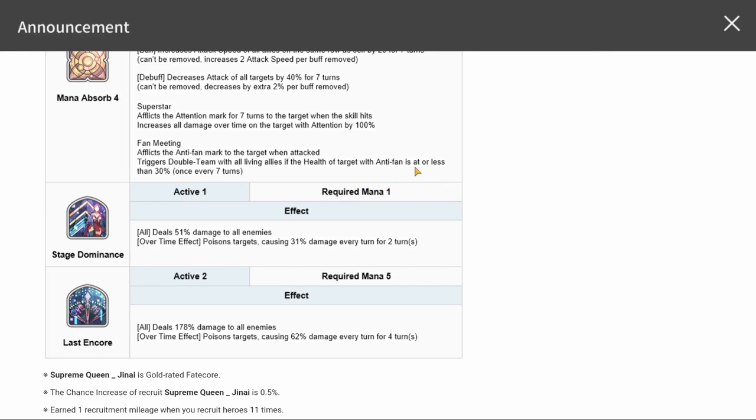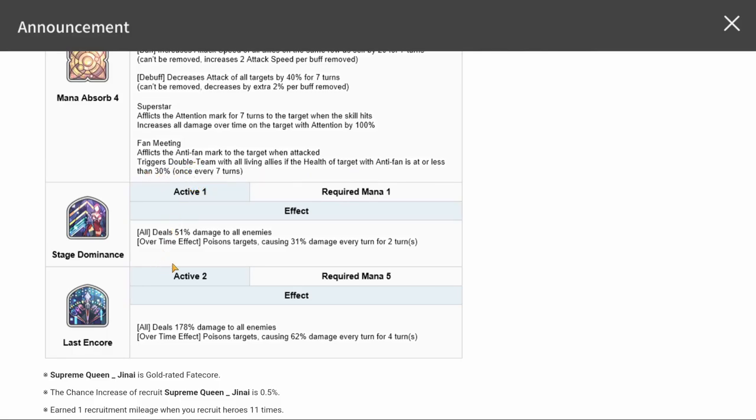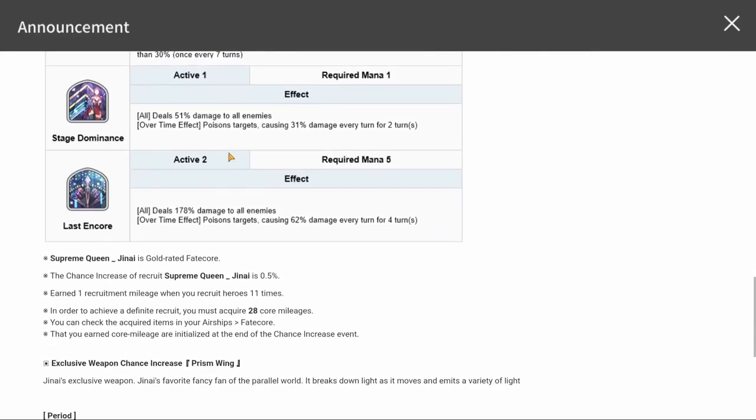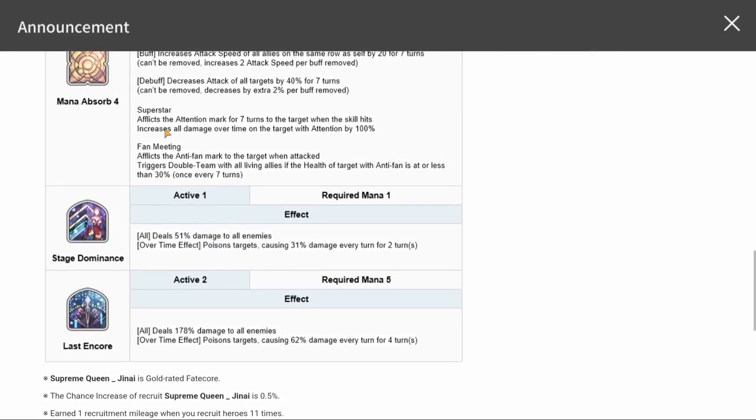30% or less, what does it say of targets with anti-fan? If they're at 30% or less, the double tap pretty much goes off.